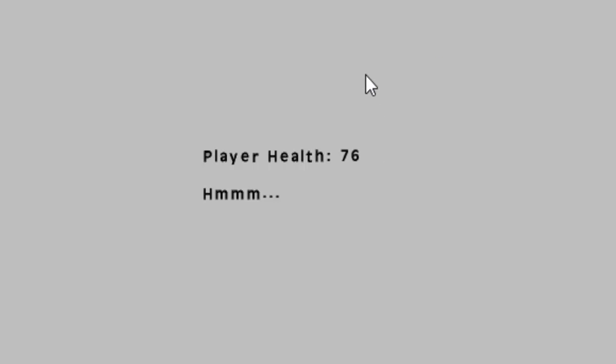Alright so here's a good moment to point out what that code does, resetting it and making sure it doesn't go above 100. Our health is at 76 and if we press H to add a health pack 76 plus 25 is 101, but it will never go above 100.